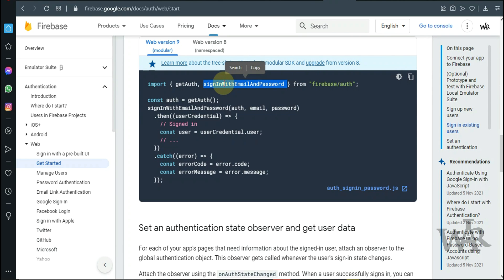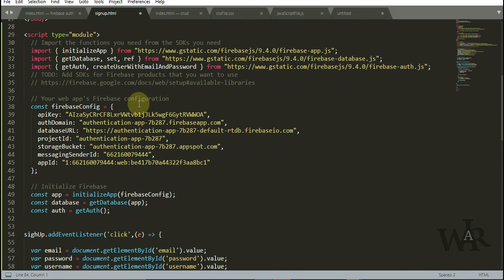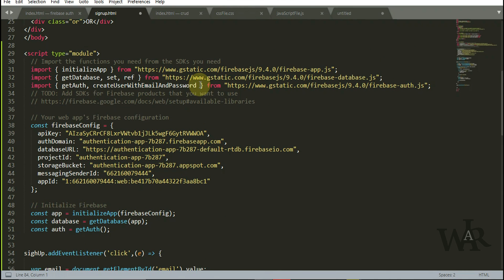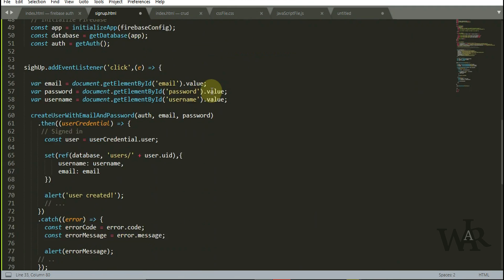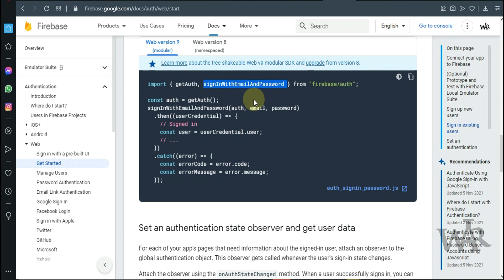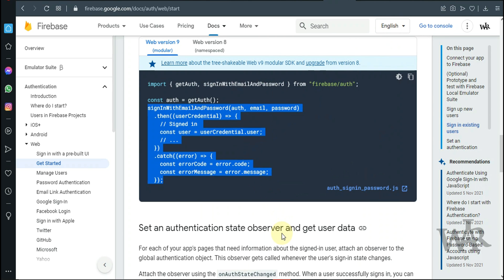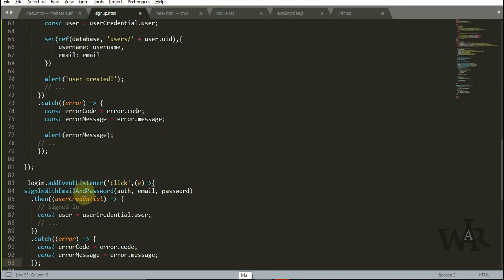First we need to import this parameter, sign in with email and password. Now I'm going to copy the code and paste it here.